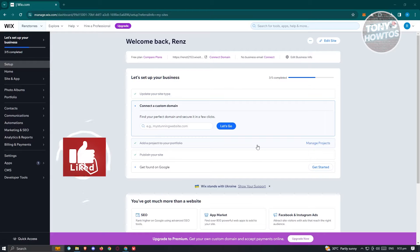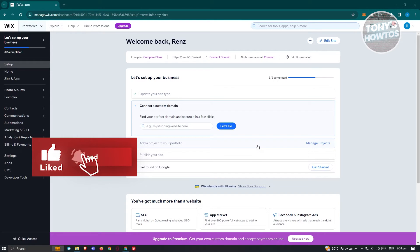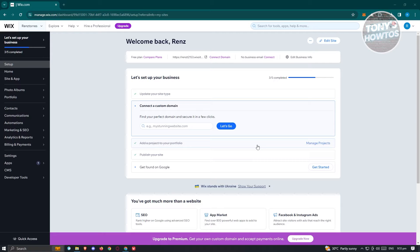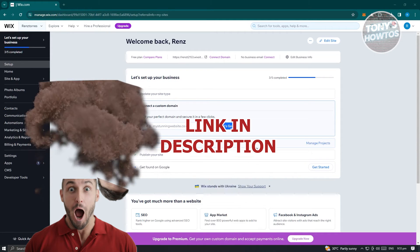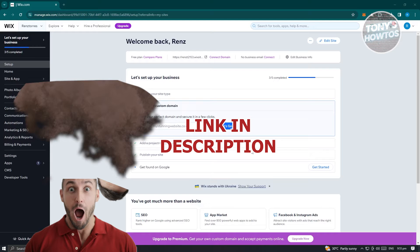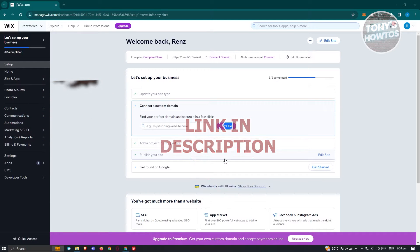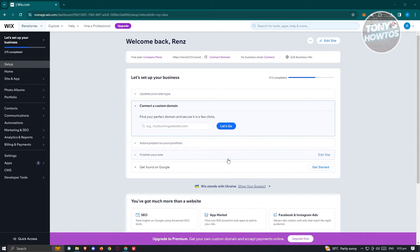Hey guys, welcome back to Tony's How-To. In this video I'll be showing you how to convert a Wix website to HTML. Let's get started — so how do we actually convert our Wix website into HTML?